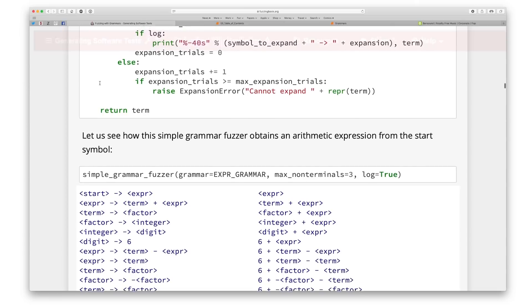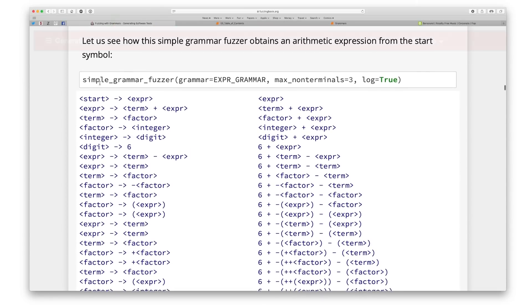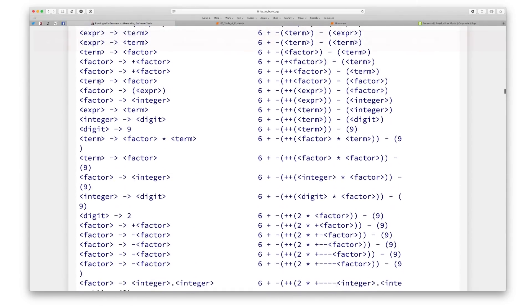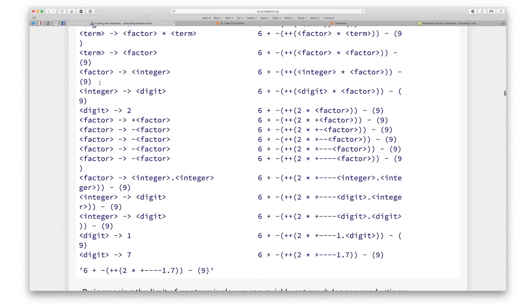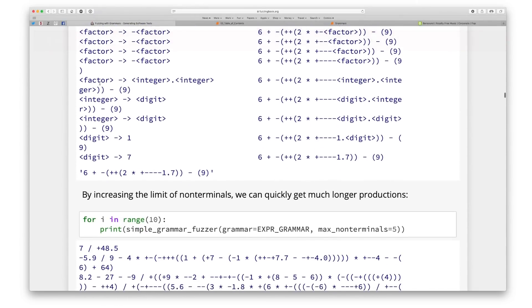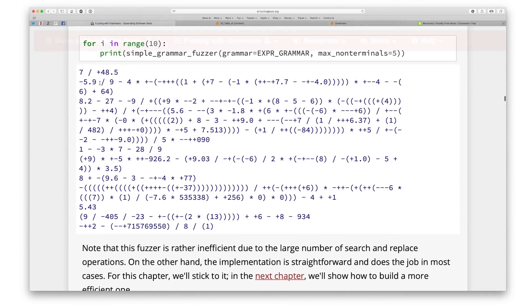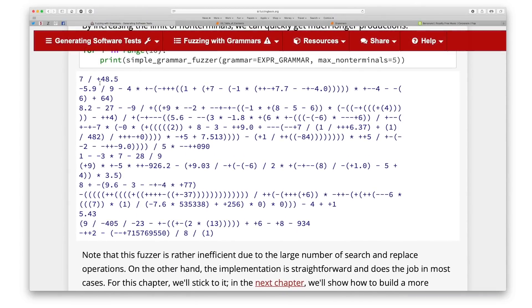You set up your test generator, press a button, and it automatically explores all the functionality of your program, including, hopefully, as many bugs as possible.